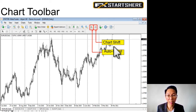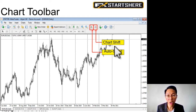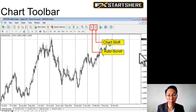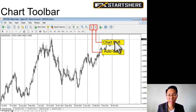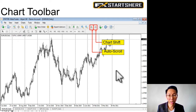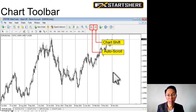Chart shift is basically for visual purposes. Your latest candle will be on the right side, and when you enable chart shift, it shifts over so there's a gap. You can see clearly that the latest candle will be somewhere around this line.